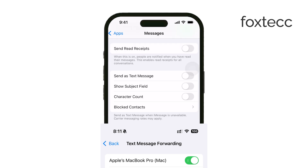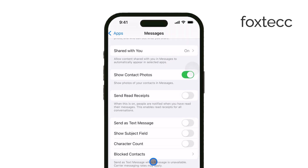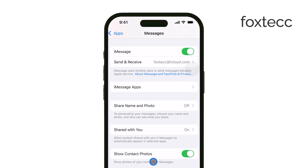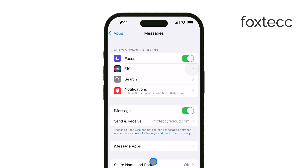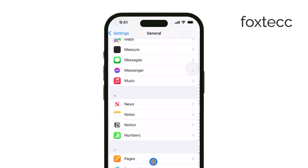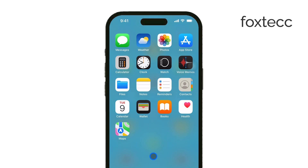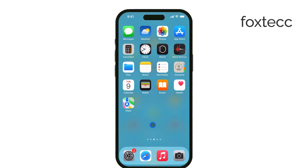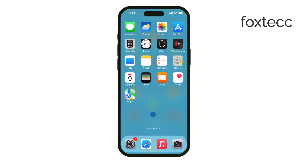Now, let's head over to your iPad to make sure everything is set up correctly. Open Settings on your iPad, scroll down to Messages, and confirm that iMessage is turned on. Then tap on Send and Receive. You'll want to make sure that your phone number is selected under the section labeled 'you can be reached by iMessage at.'